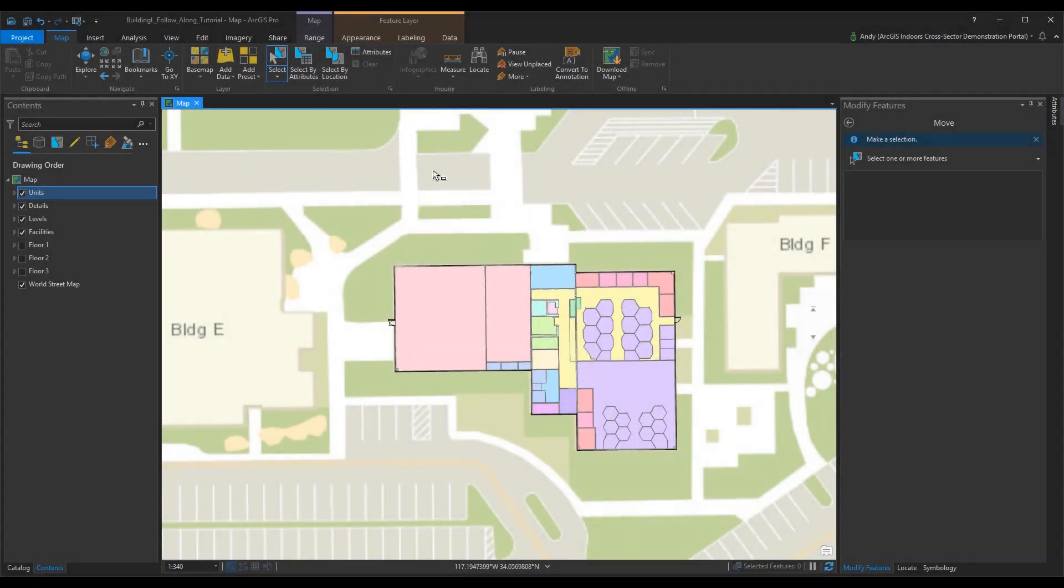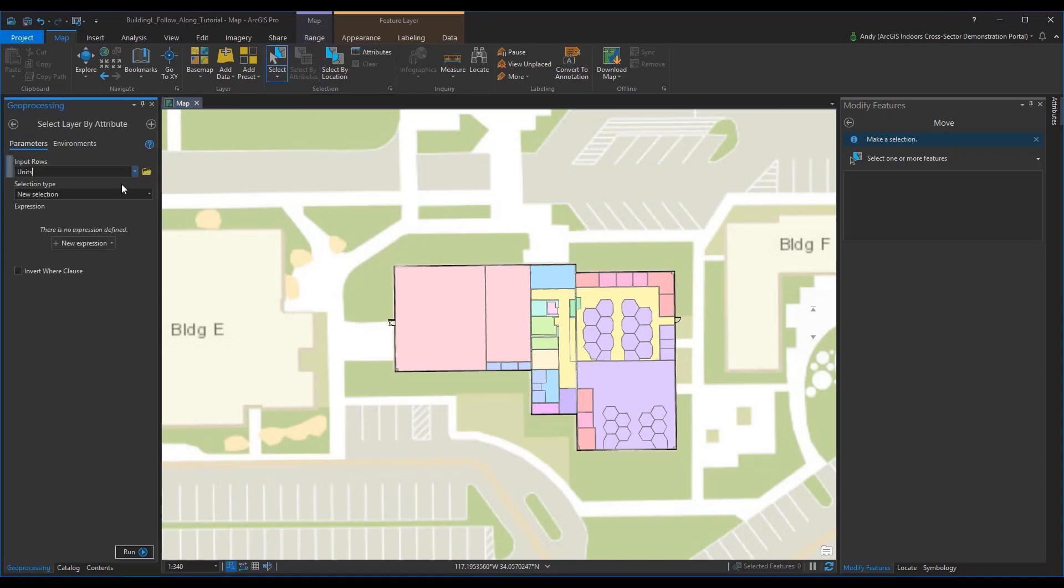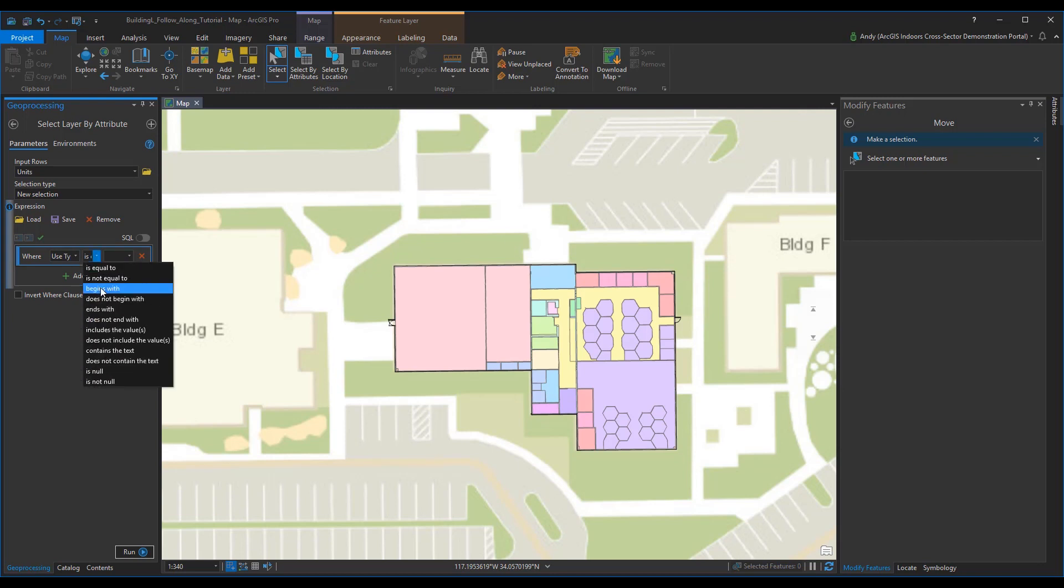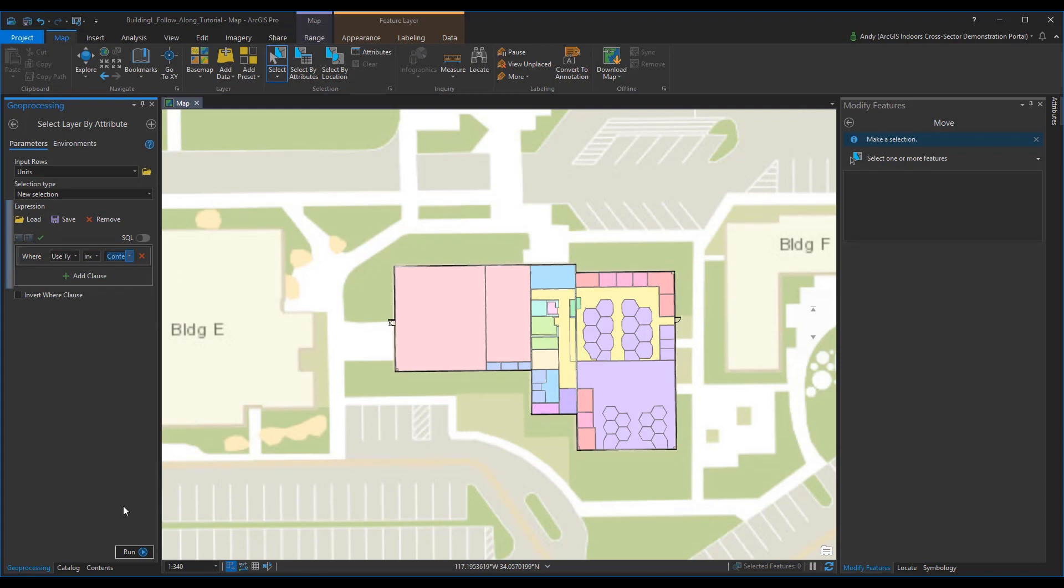First, begin curating the units feature class for potential points of interest. Use the select by attributes geoprocessing tool to select a set of unit use types to become points of interest. Use the includes the value selection method to select units with a use type among stairway, elevator, restroom, kitchen, conference room, office, office cubicle, and any others that are pertinent. Generally, building infrastructure units are omitted, for example, janitor closet and electrical room.